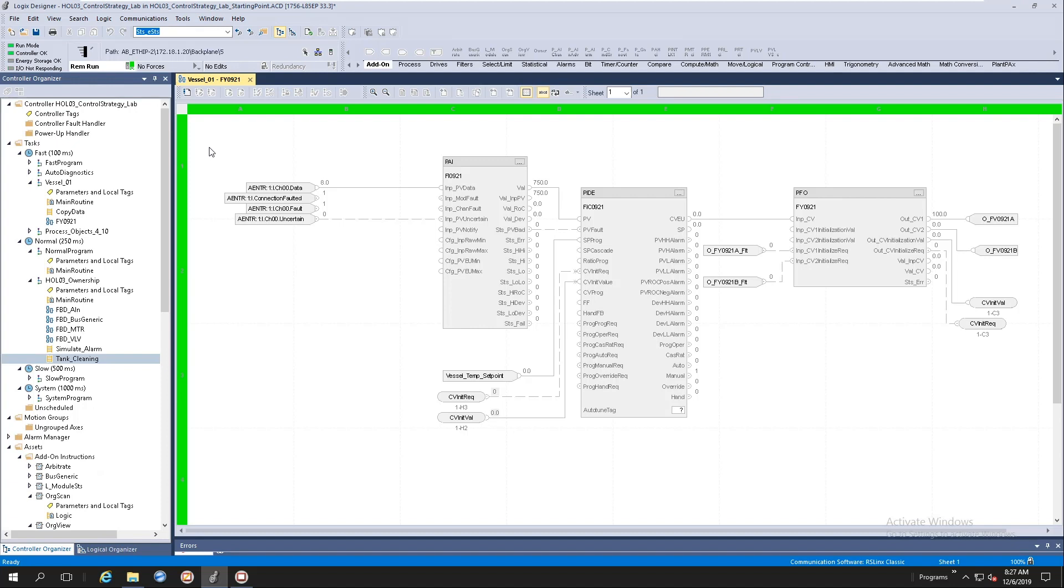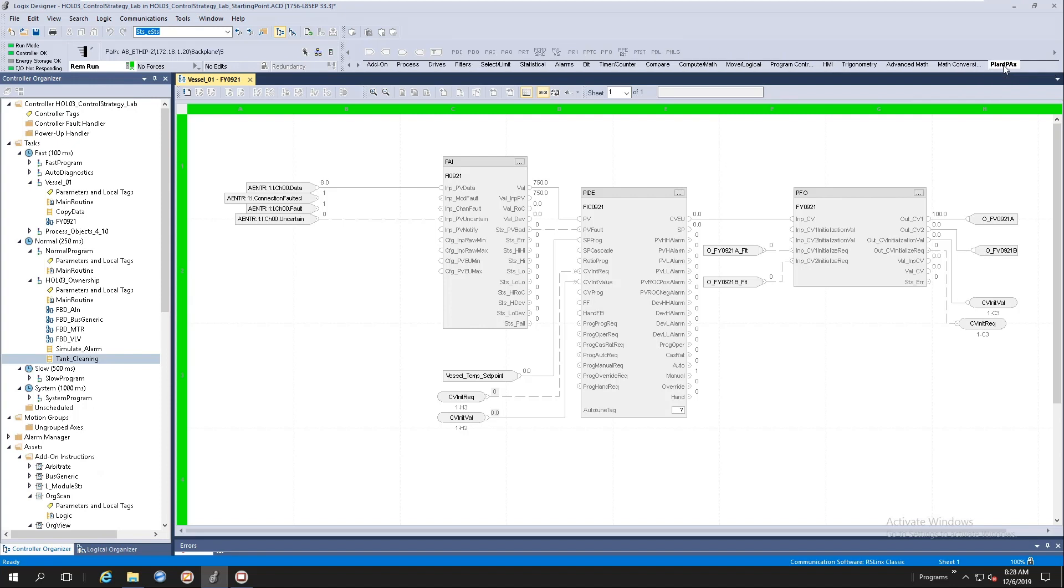In the future, we will have the library of process objects native to the new process controller. You will notice here at the top, at the instruction palette, we will have a new tab called PlantPX. Our library of process objects will be populated here.